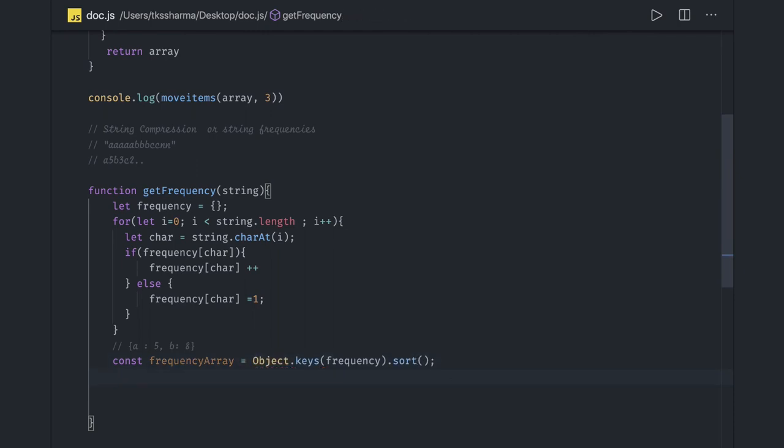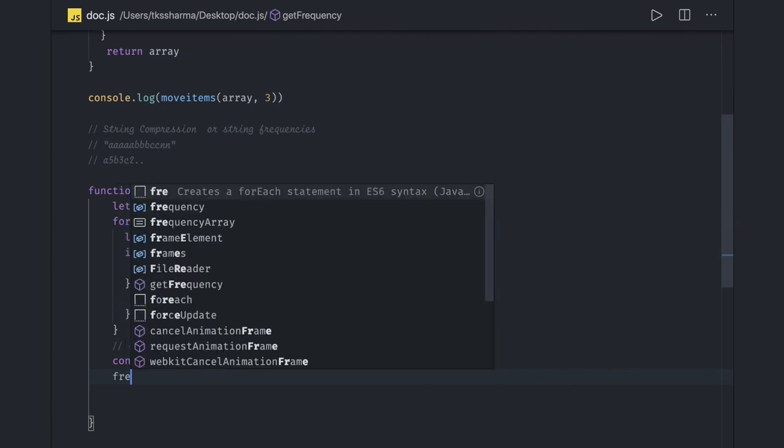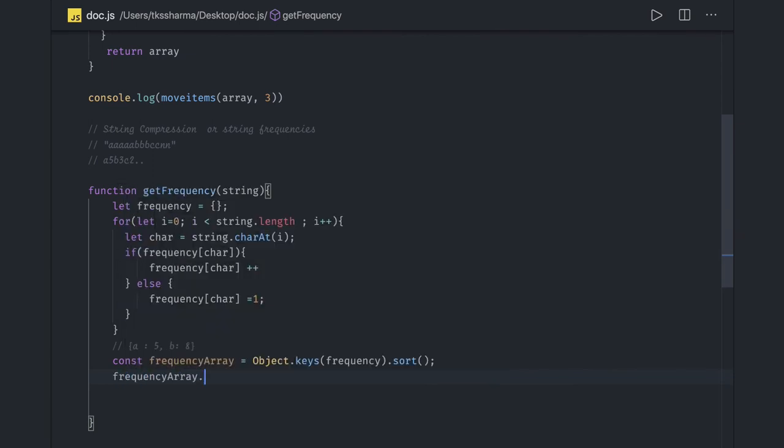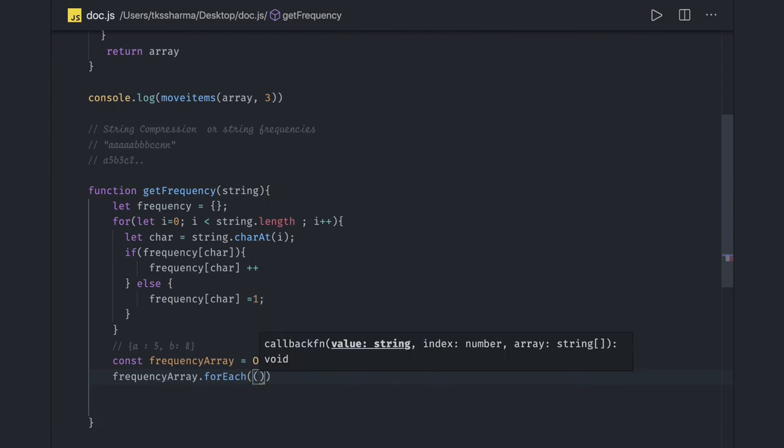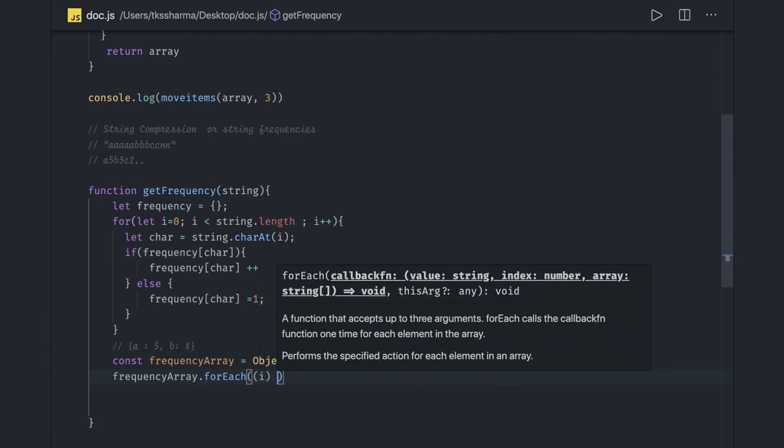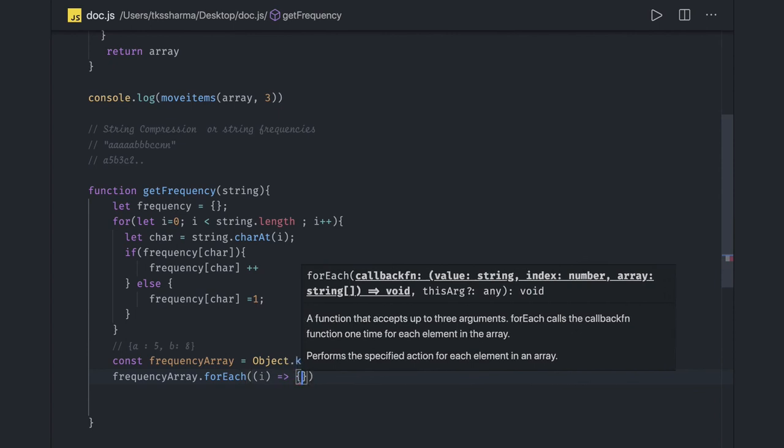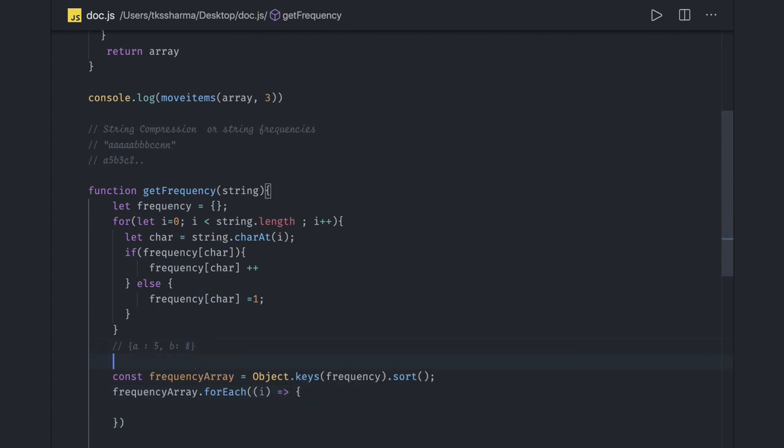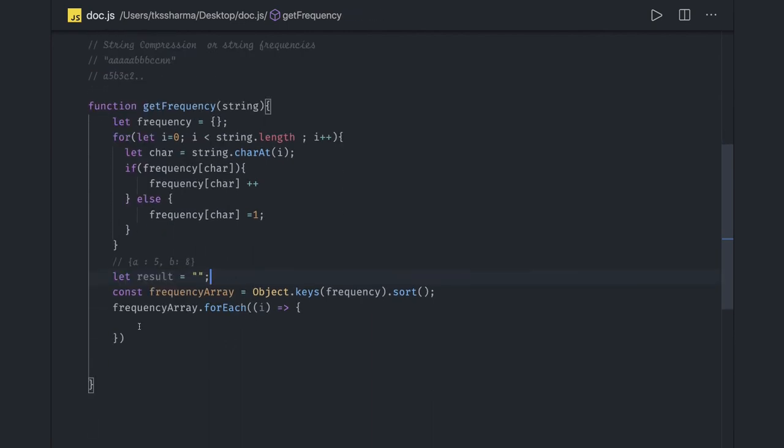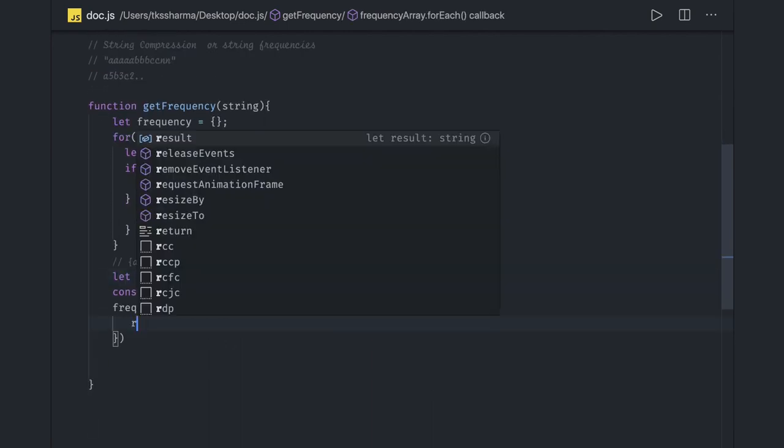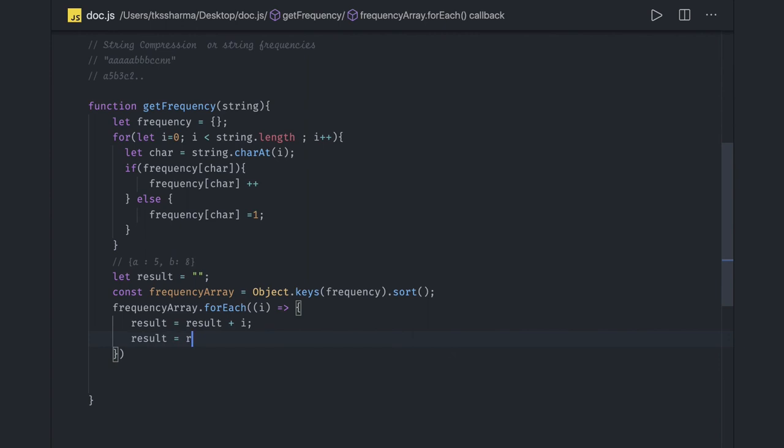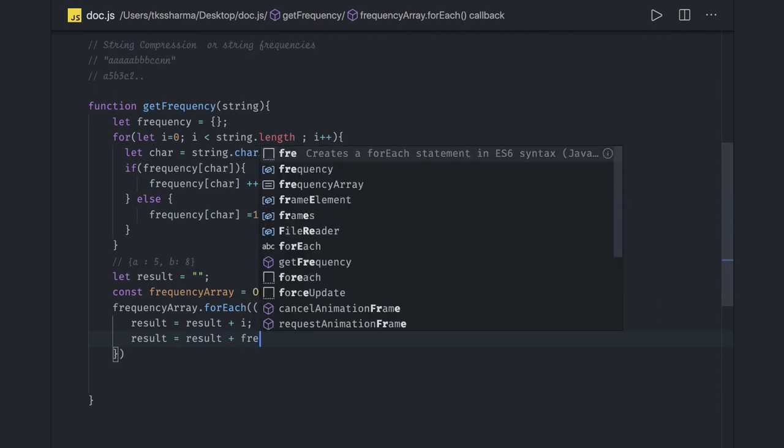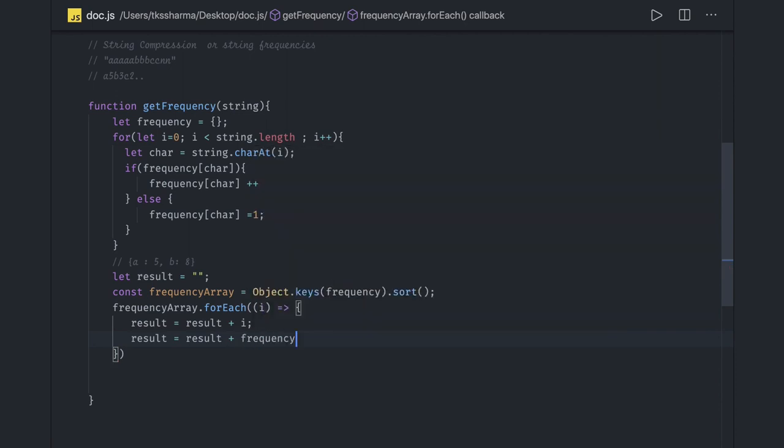Now what we need to do is we just need to run forEach loop onto this. We will get the individual item and we can keep one result. So result equal to result plus the character which we need. So character is the index and result equal to result plus we have this object which is frequency, frequency of i.